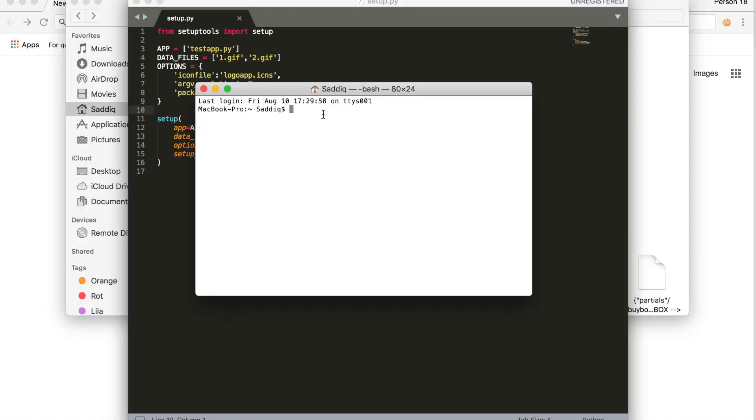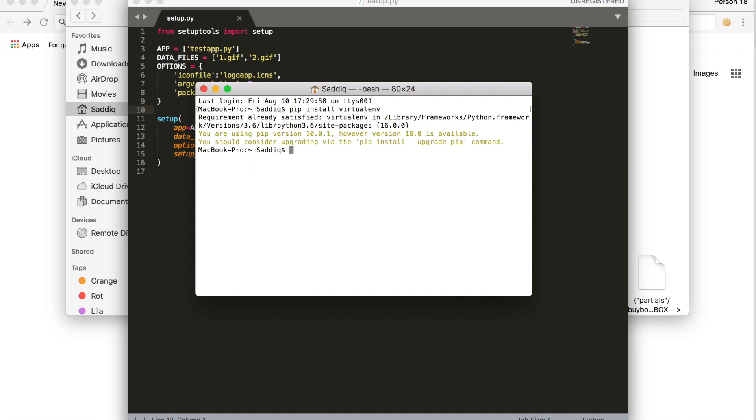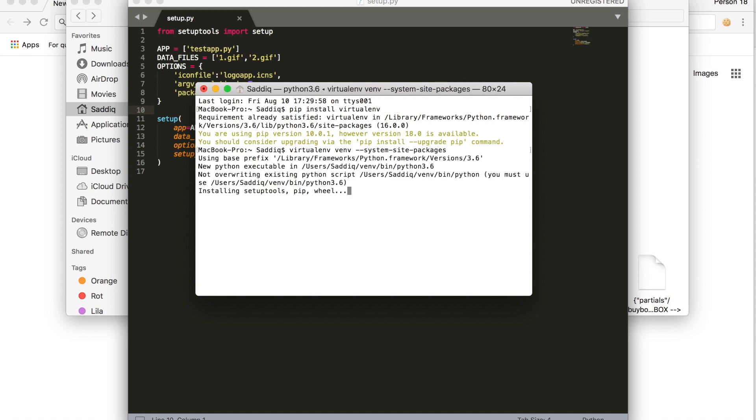We're going to start off by installing a virtual environment. So pip install virtualenv, press enter. I've already done this, so you're going to see a different message if you haven't already installed this. We're then gonna make virtualenv inherit globally installed packages: virtualenv venv system site packages. Press enter and wait for it to finish installing.